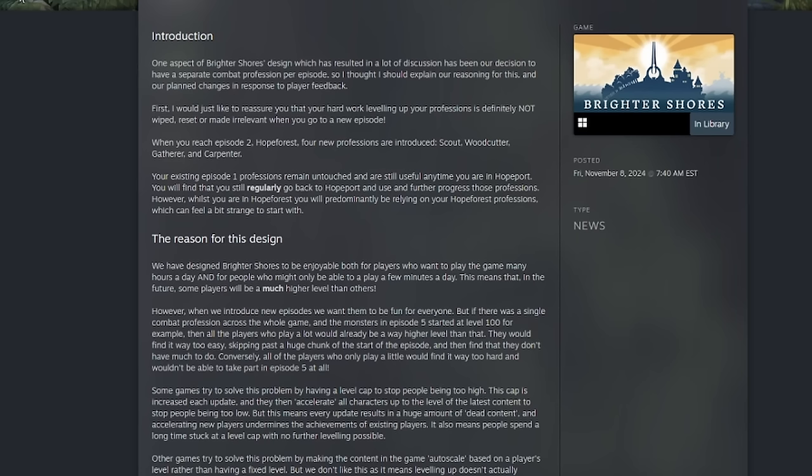On Steam they've actually talked about their per episode combat professions. One aspect of Brighter Shores' design which has resulted in a lot of discussion has been our decision to separate combat professions per episode. So I thought I should explain our reasoning to this.